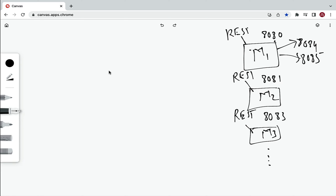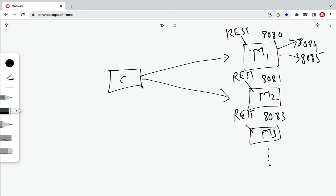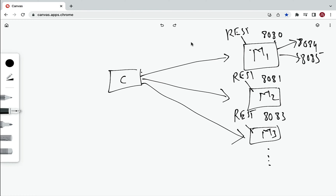We have a client that consumes REST APIs from multiple microservices — microservice one, microservice two, and microservice three. In order to do so, the client has to know the URL of all those REST APIs. In an enterprise application we may have hundreds or thousands of microservices, and it is not a good idea for the client to interact with all of them. The client would have to remember all the hosts and ports of every microservice it wants to consume.